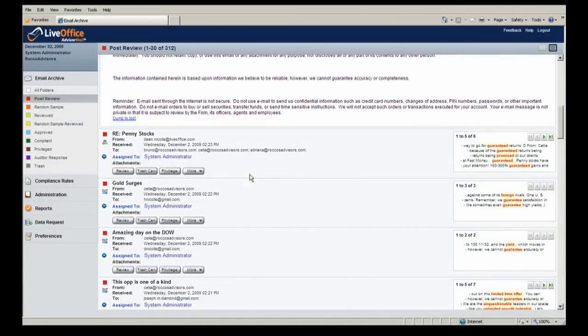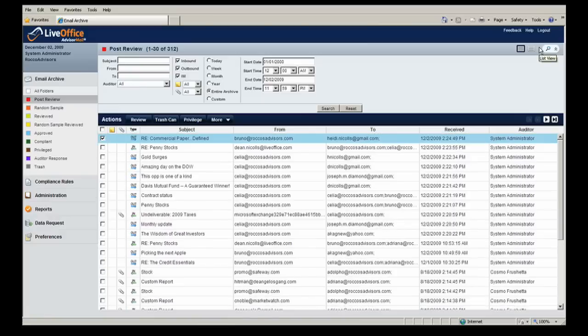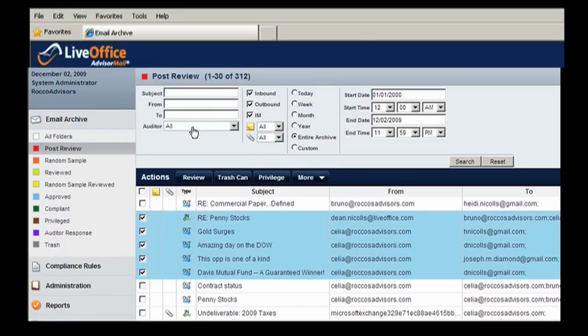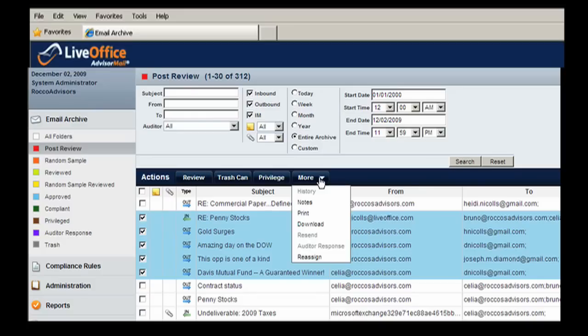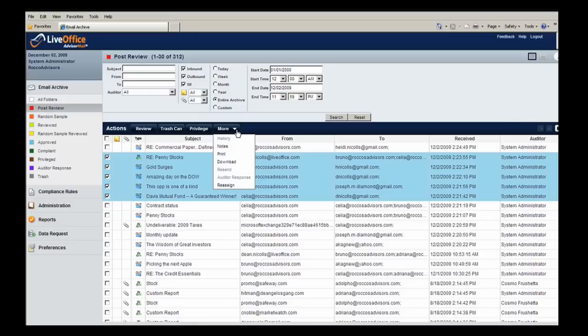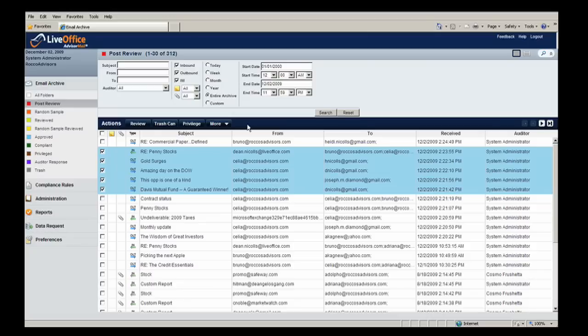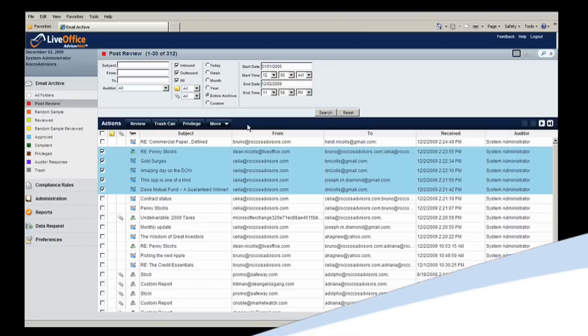Cosmo can also conduct mass reviews of emails. In this case, he selects several messages and clicks the review button. He can also move emails to the trash can or perform other actions as required by his role at Rocco's Advisors. As you can see, AdvisorMail streamlines the email compliance process and enables auditors to quickly and easily review messages and attachments.